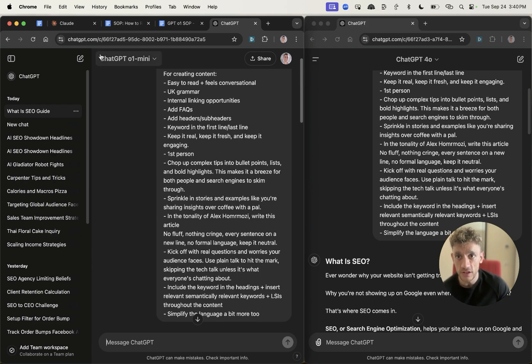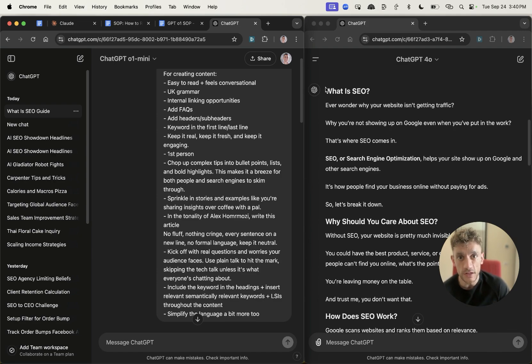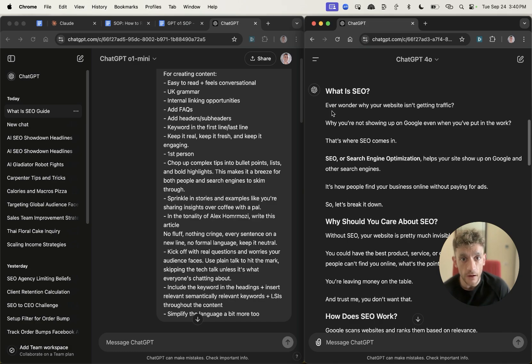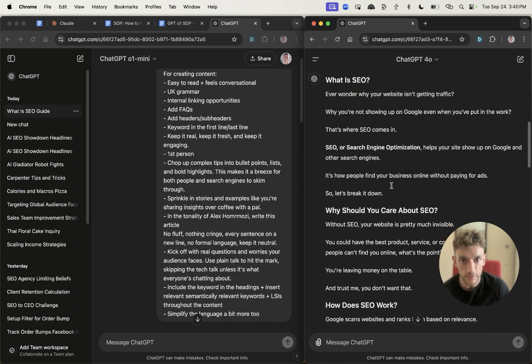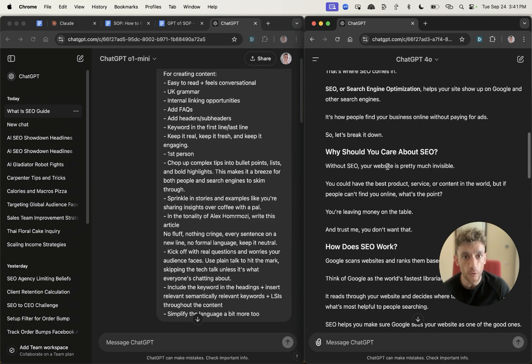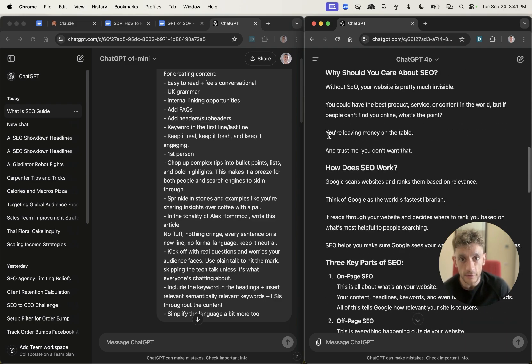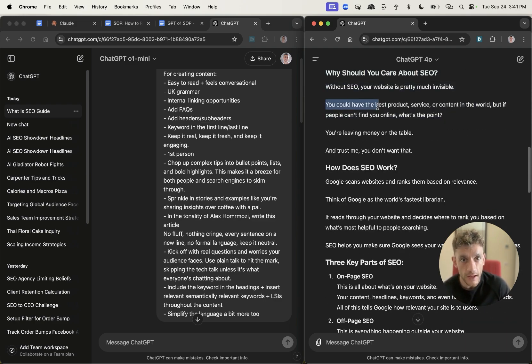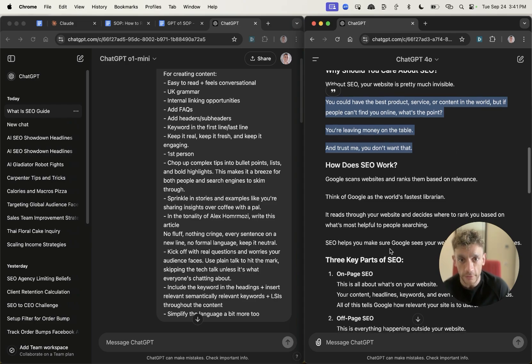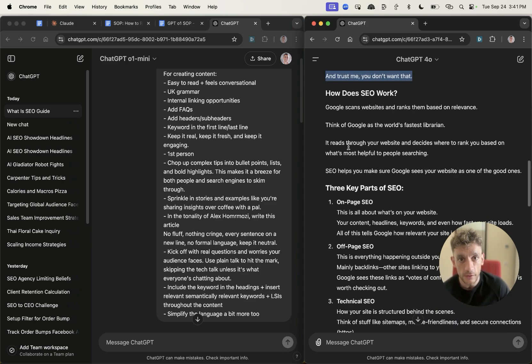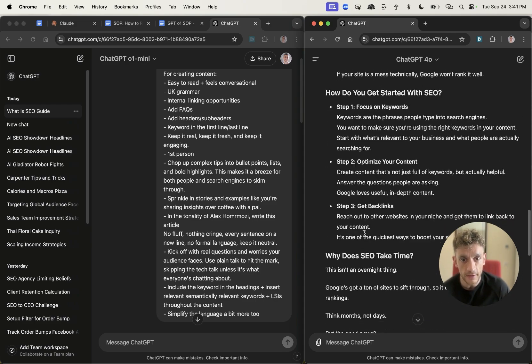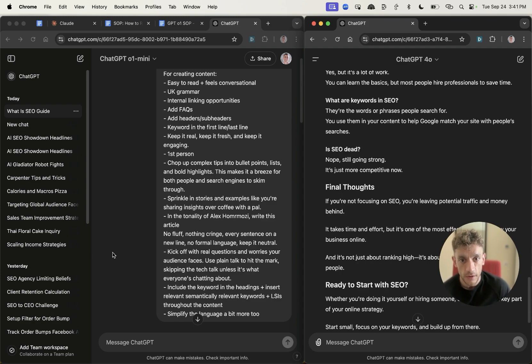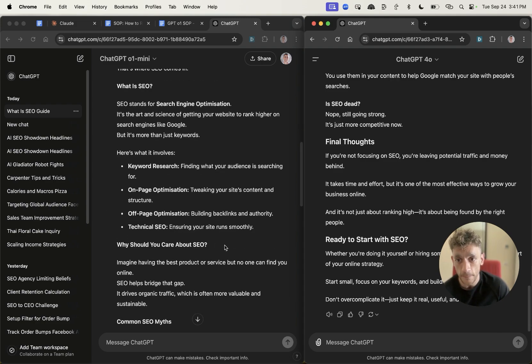We've got ChatGPT-01 mini versus ChatGPT 4.0. GPT 4.0 has created an article. It's not bad, actually, when you read it. It's pretty humanized in terms of the actual content, formatted nicely. For example, you could have the best product, service, or content in the world, but if people can't find you online, what's the point? That's pretty good when it comes to humanized content.